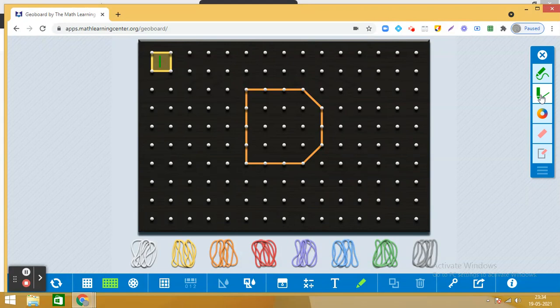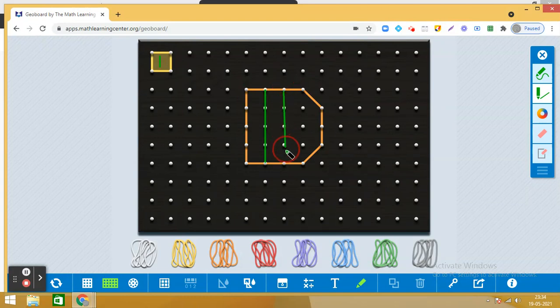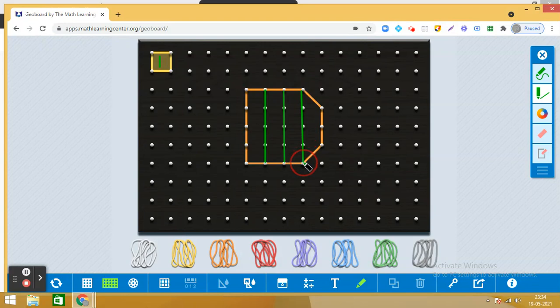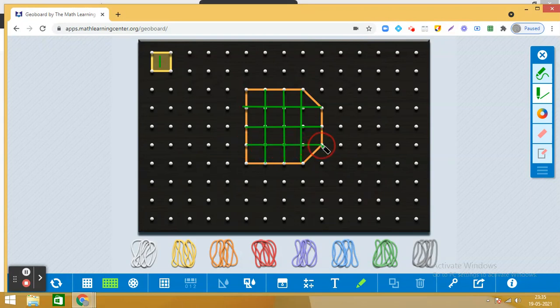What we do is we divide the given shape into a number of parts by joining the dots, and we see that some of the pieces are making a square and some pieces are making half of a square. Just observe closely.